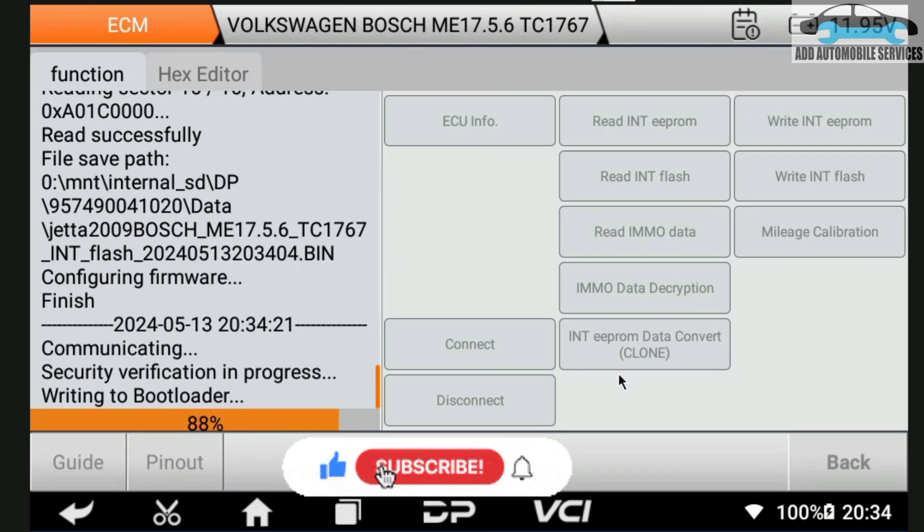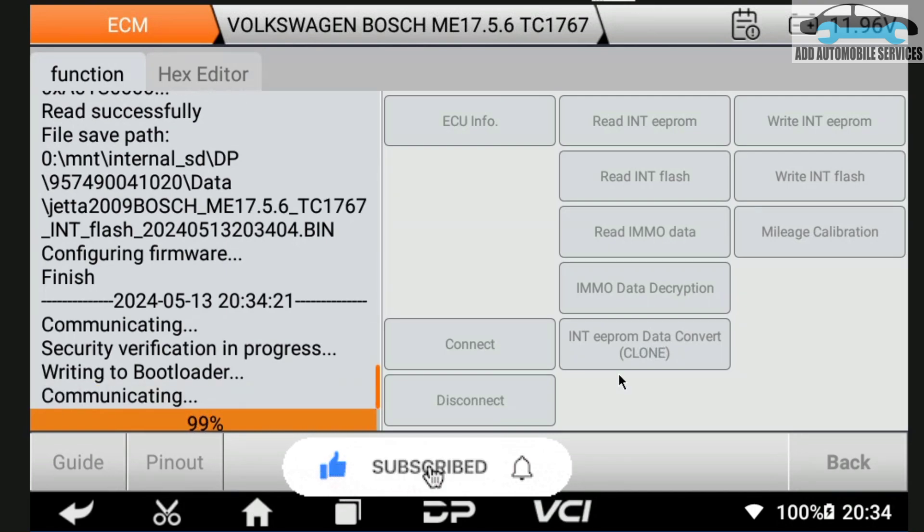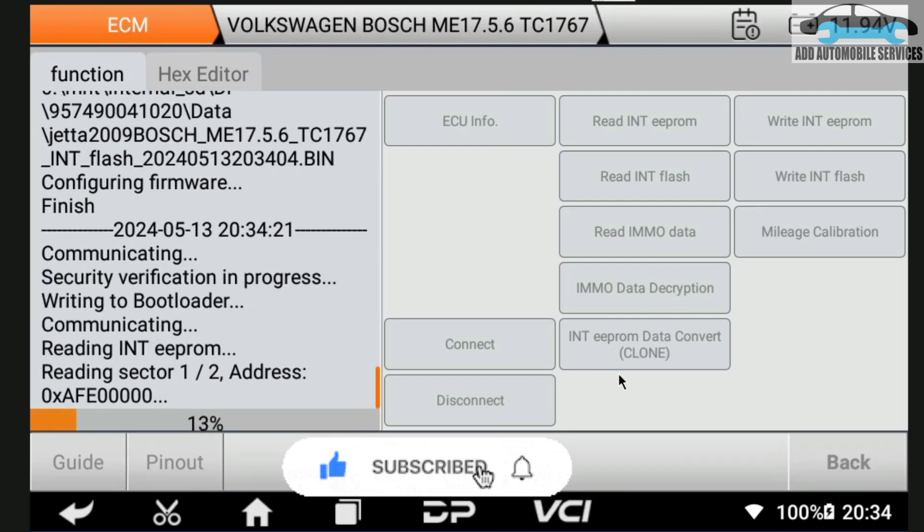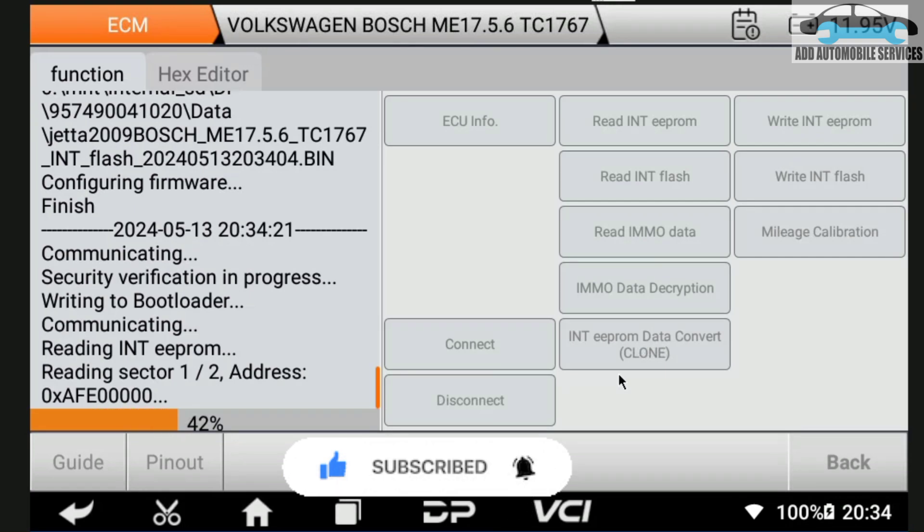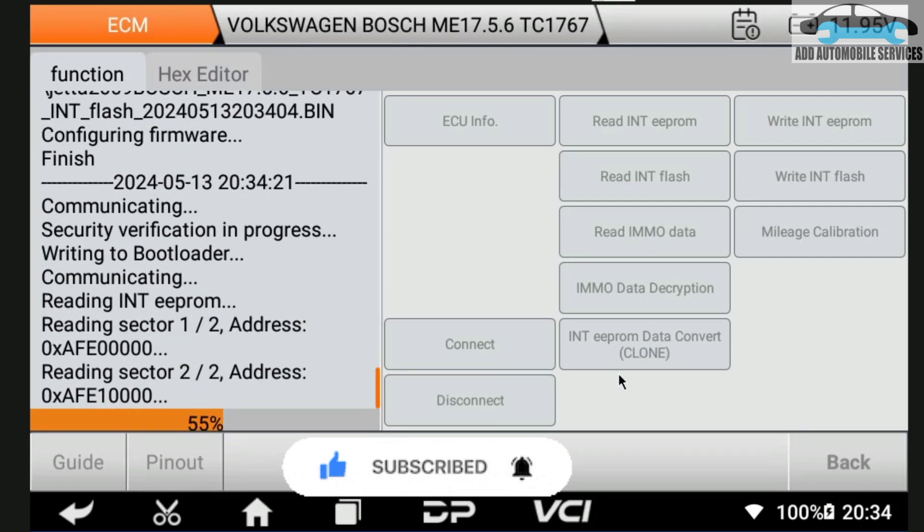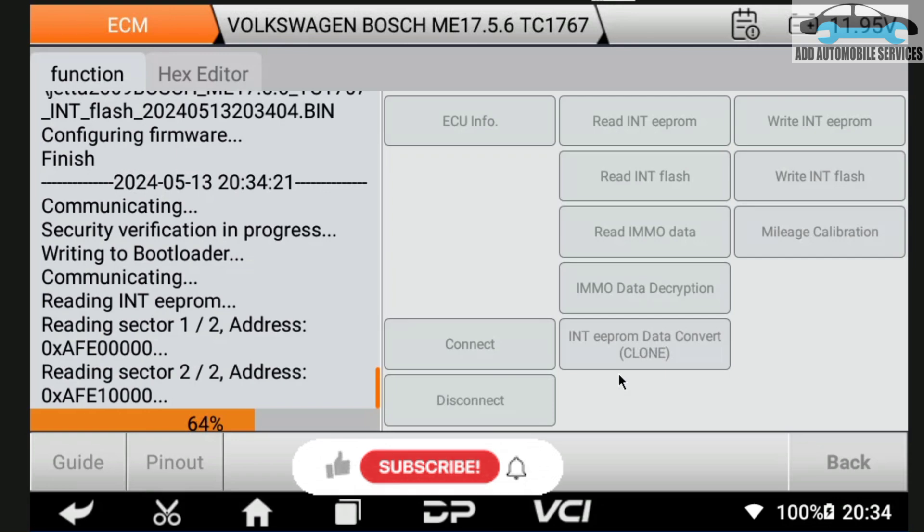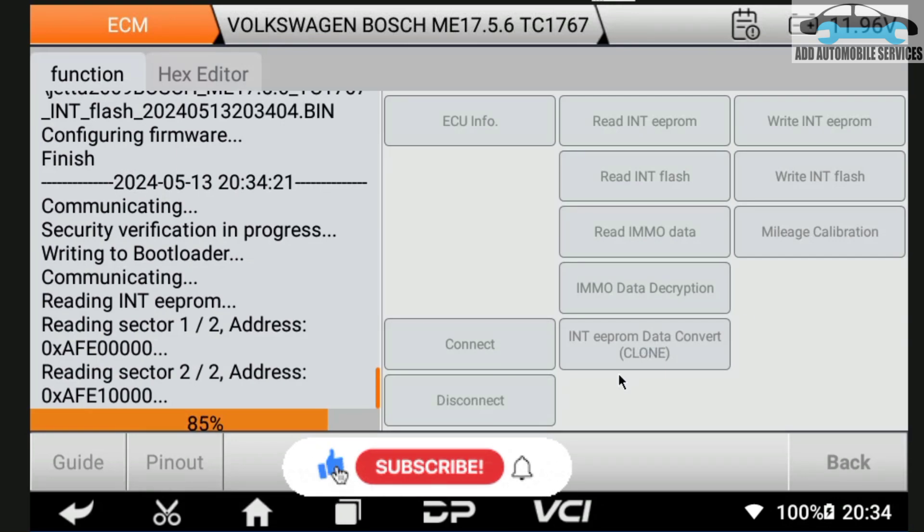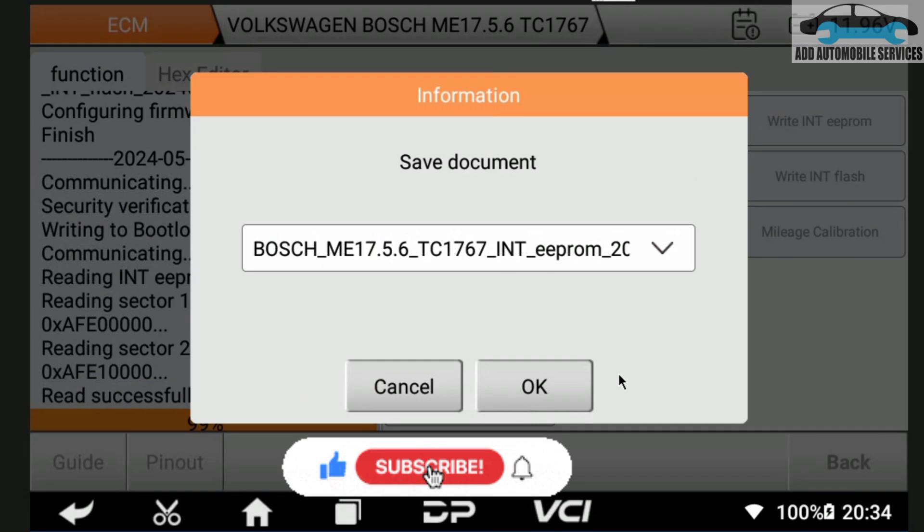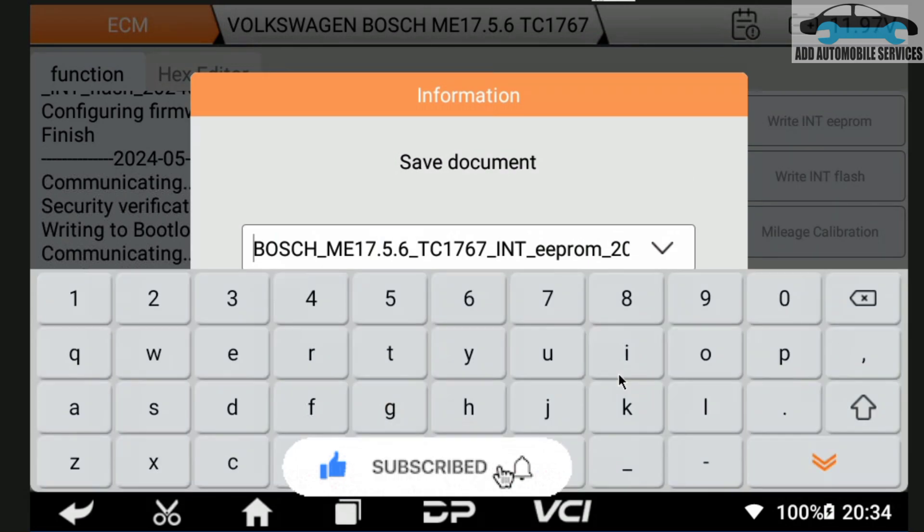It's now reading the EEPROM, so I wait for it to read the EEPROM so that I can get the PIN code and the CS number and the MAC number. It's almost done with the EEPROM, then I'll save it. I'll save it as Jetta 209.